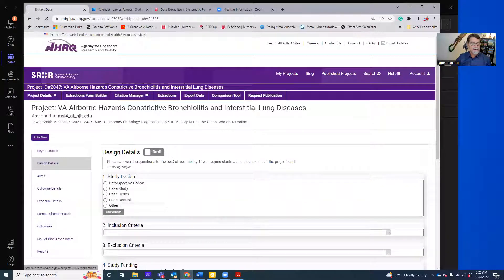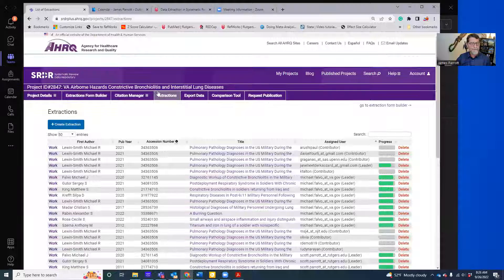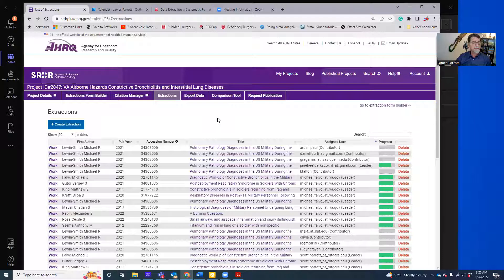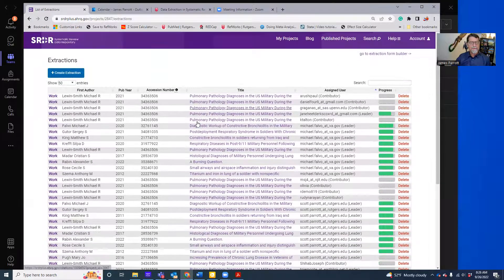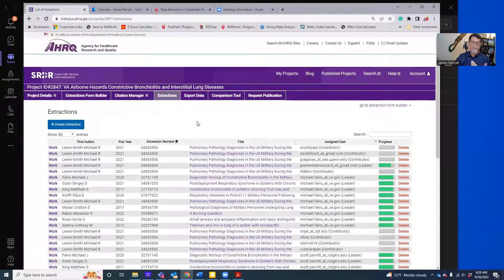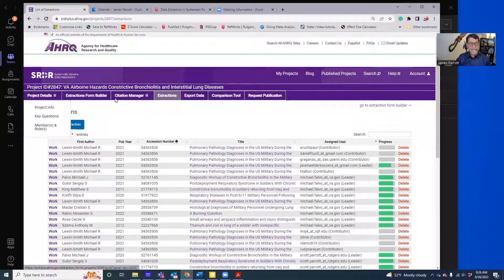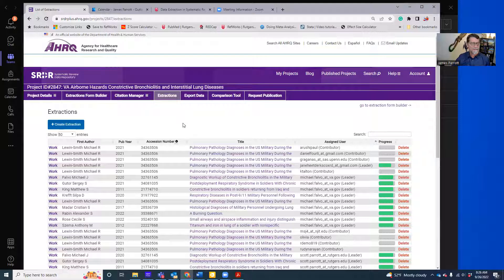Something else to pay attention to are some of the tools at the top. If you're primarily just doing data extraction, Extractions is the only tab you'll need to access or do anything with. But if you are a project leader, you'll be using many more of these tabs. For now, let's just stick with Extractions.